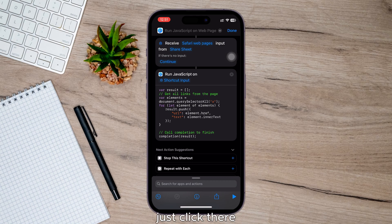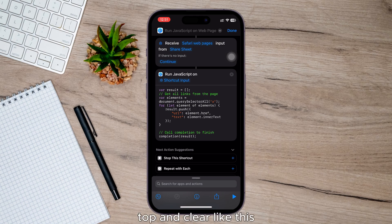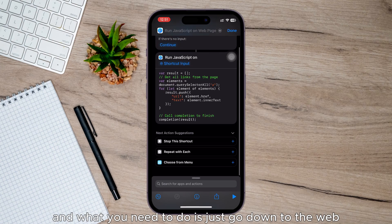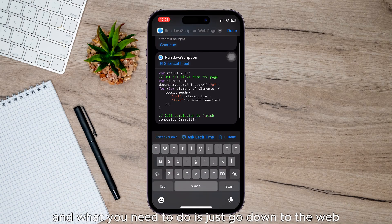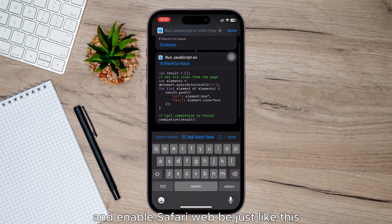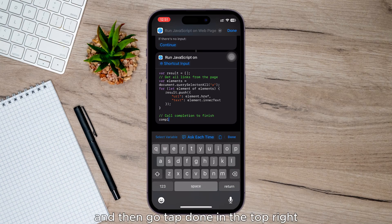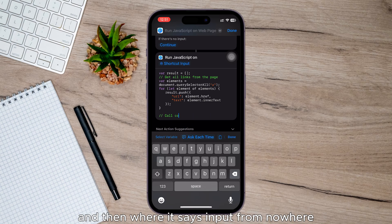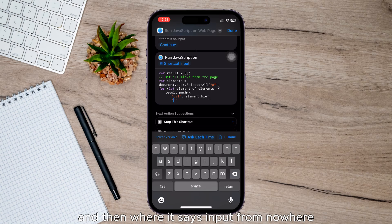What you need to do is go down to the Web and enable Safari web pages like this, then tap Done in the top right. And then where it says Input from Nowhere, just tap there.